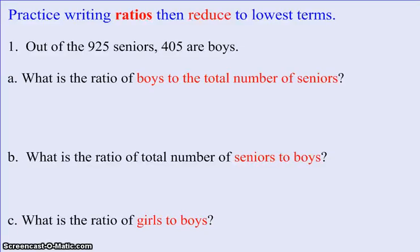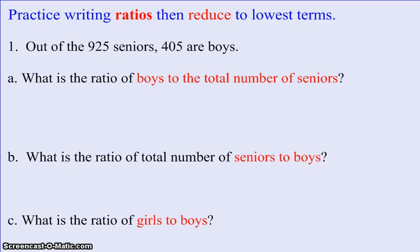This video is called Ratios. What we're going to do is practice writing ratios and then reducing our answer to the lowest term. Ratios can be written in a number of ways. You can write them as a fraction, or you can write the two numbers with a colon in between them. We will stick with writing them as fractions because that will be the most helpful when we do our story problems in geometry.